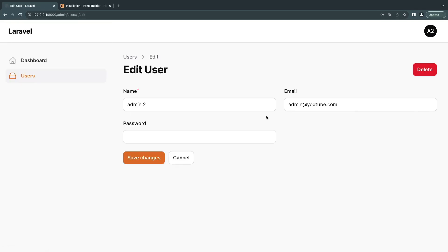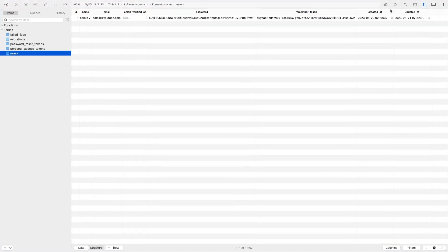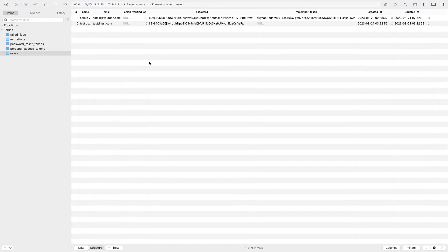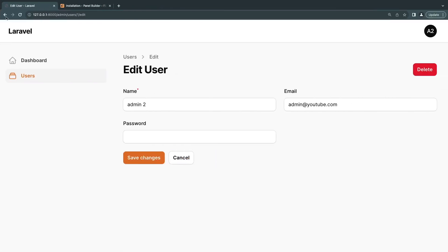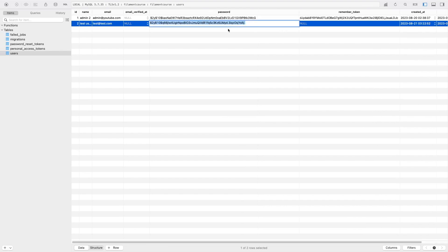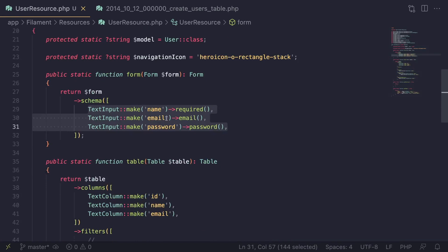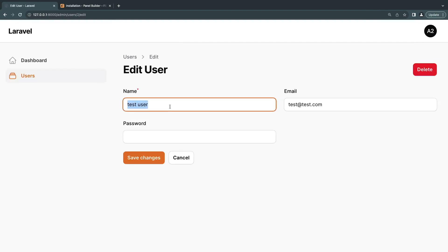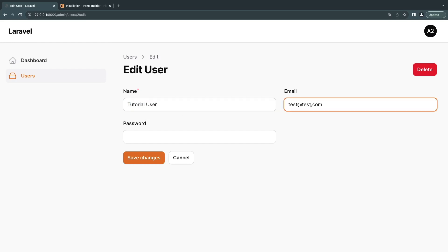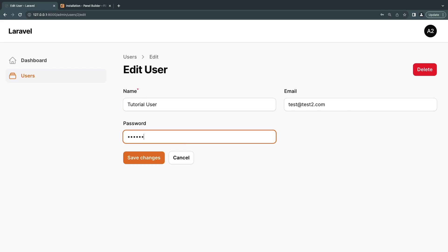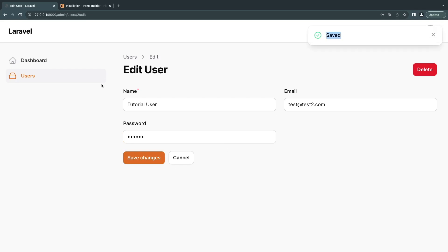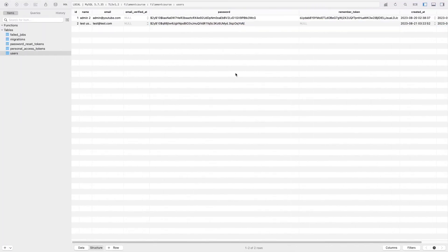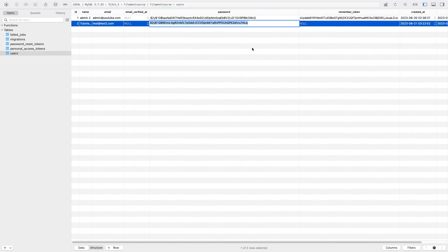You can also edit records. Going to the edit page shows the same form we defined. I can see two users in TablePlus as well. Let me edit user number two — changing the name to 'Tutorial User' and updating the password to `123456`, then clicking Save Changes. It saves successfully, and if I check TablePlus the password hash also changed, because Laravel 10 automatically handles password hashing via casting — no manual hashing needed.